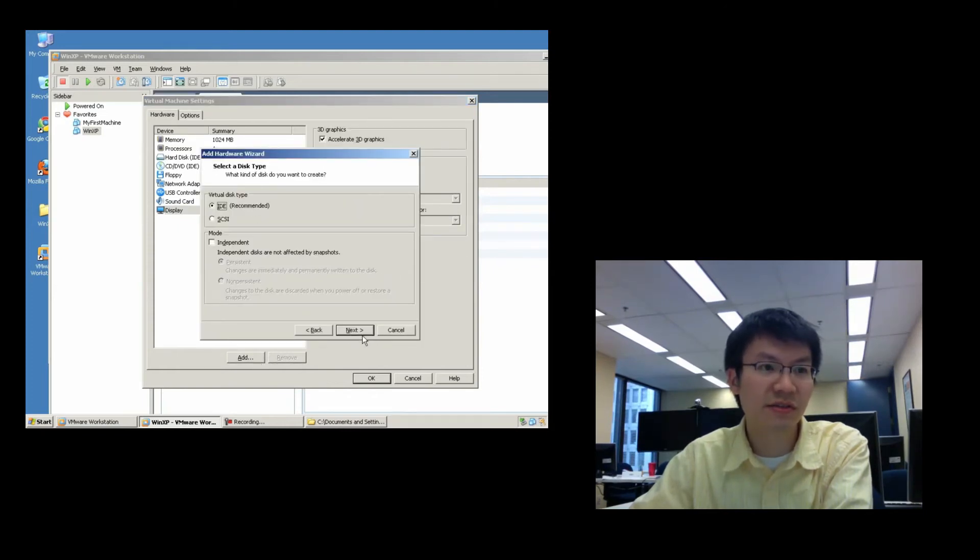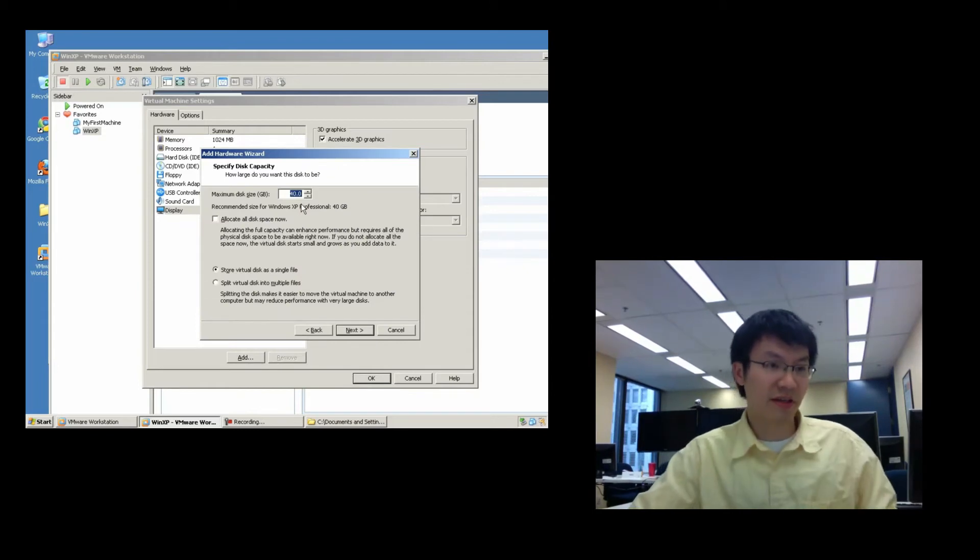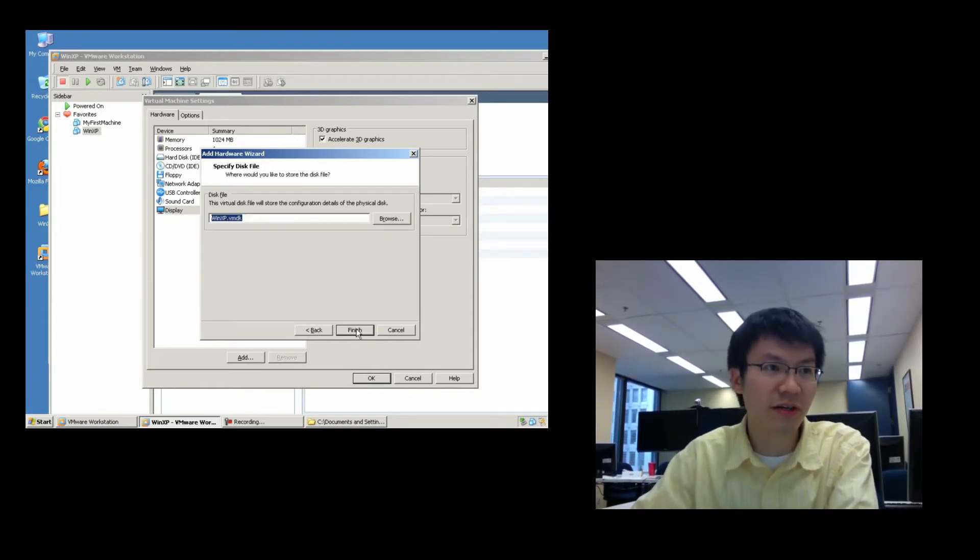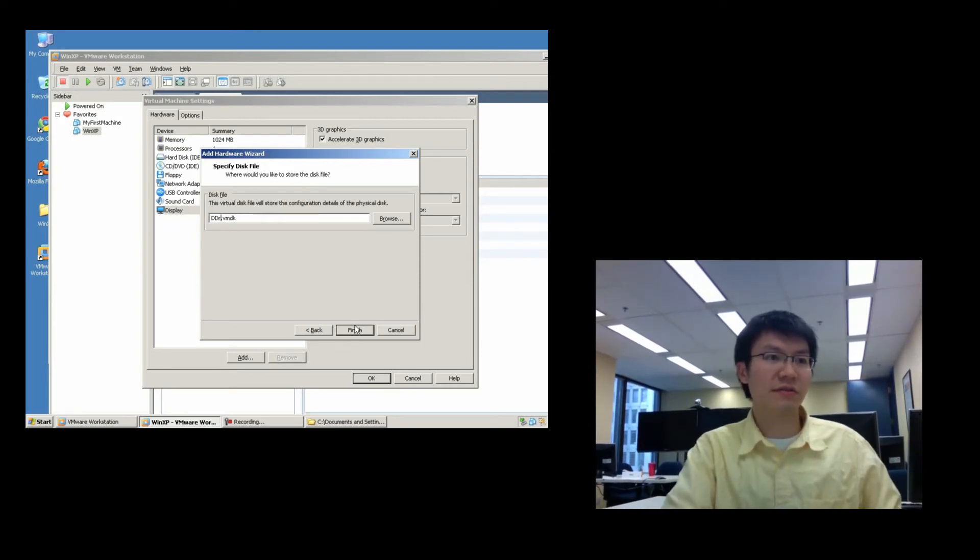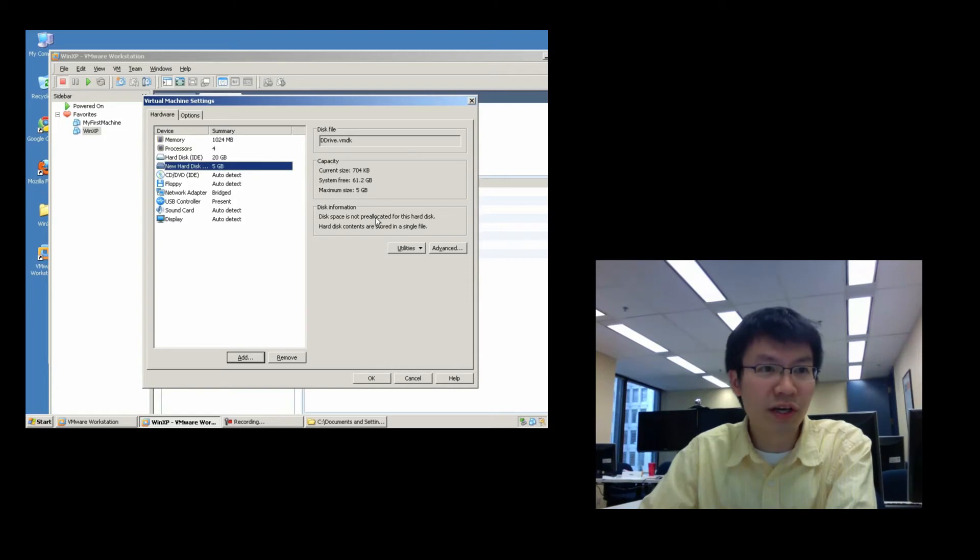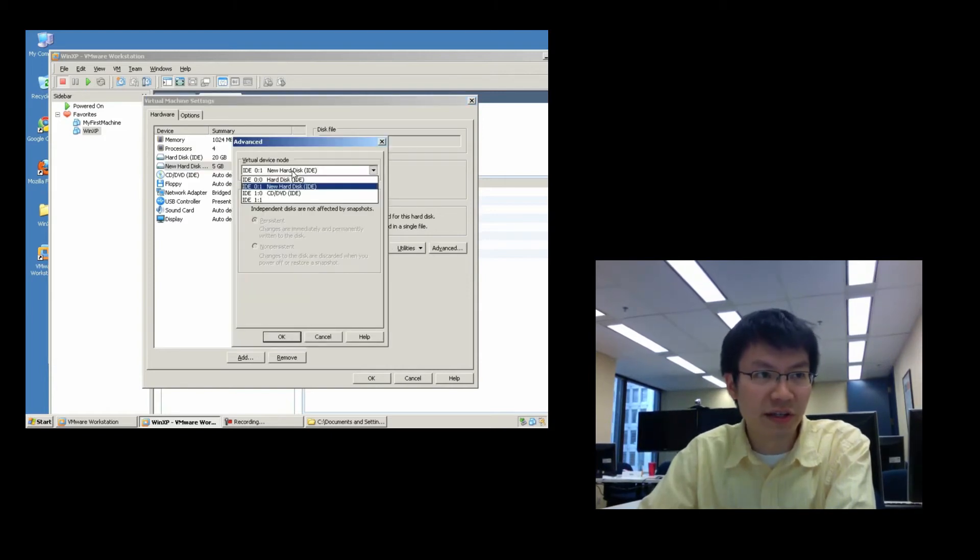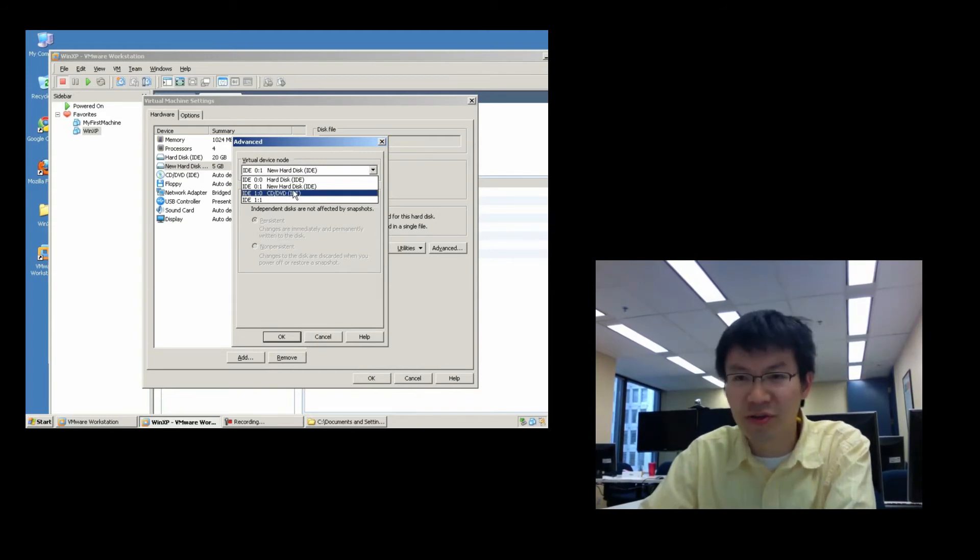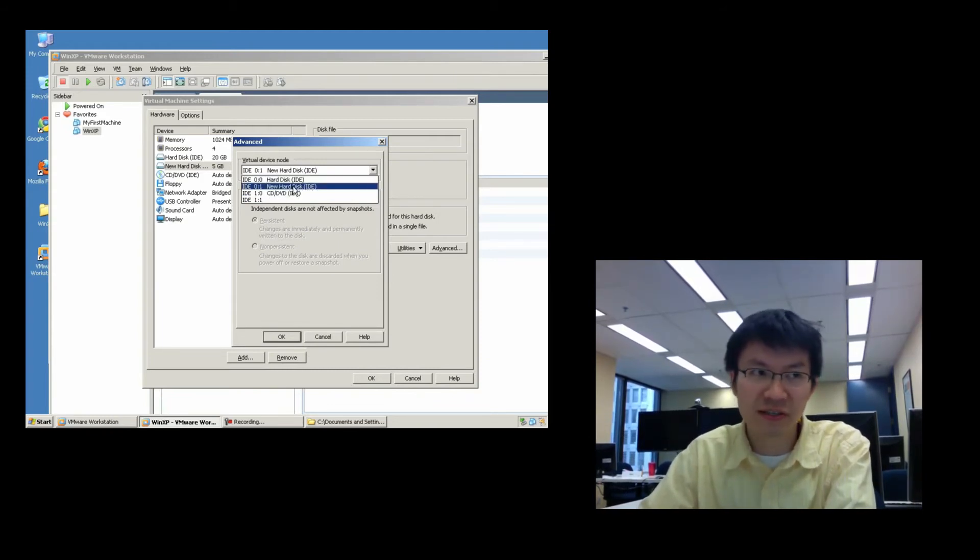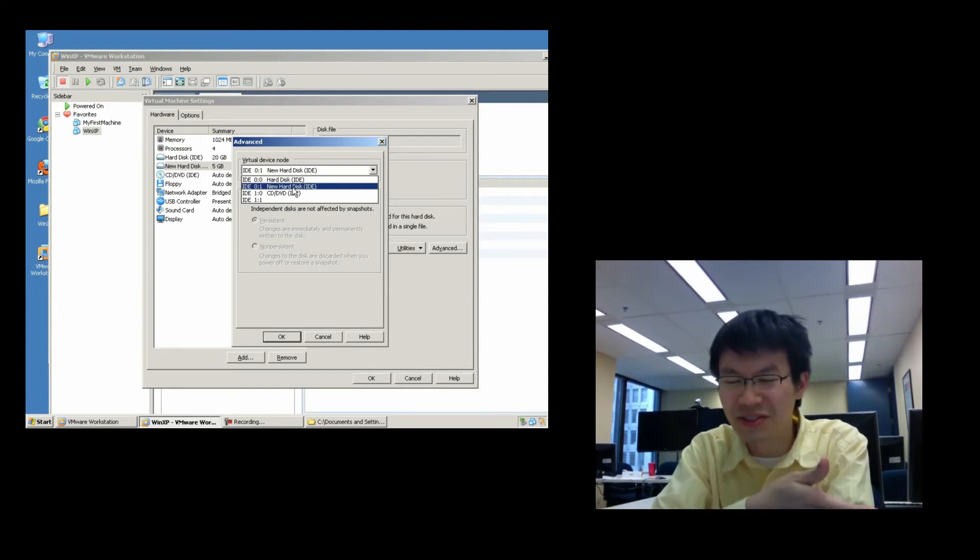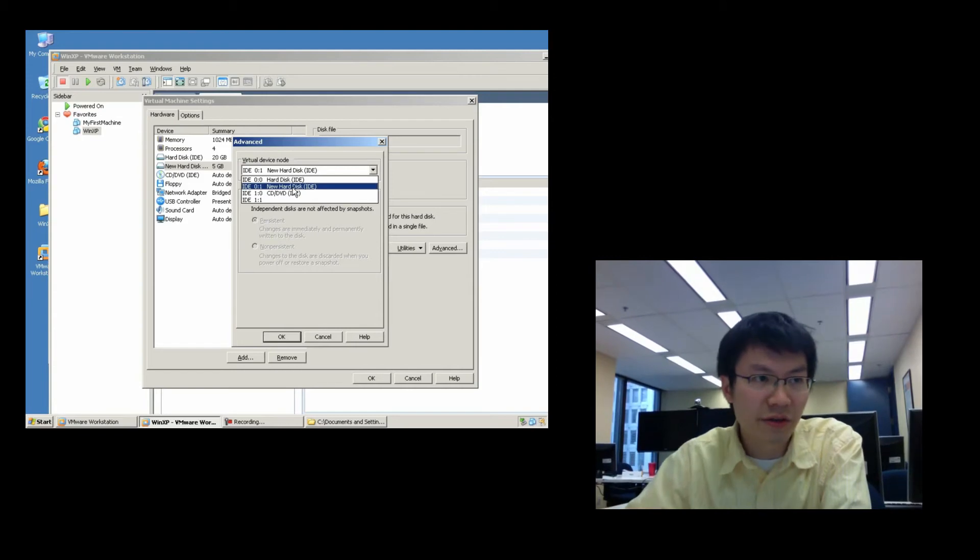So, I'm going to create another vmdk. I'm going to make this guy 5 gigs, and I'm not going to allocate right now. And I'm going to call this thing dDrive. What I can do with these disks, I can go to advanced, and I can adjust which physical port, if you want to call it that, this virtual disk will be connected to. Now, when I say physical, I mean the device that's simulated within the vm.